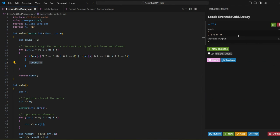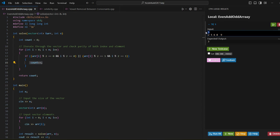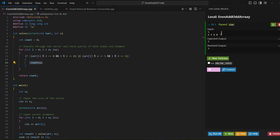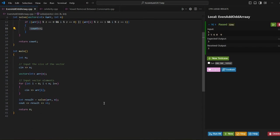We already have the test case with input 2, 5, 6, 8, 9 and expected output 3. When we run the code, we get output 3, so the test case passes. That's how you can solve this question.